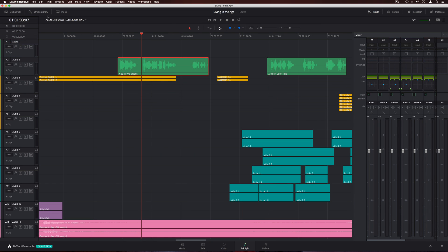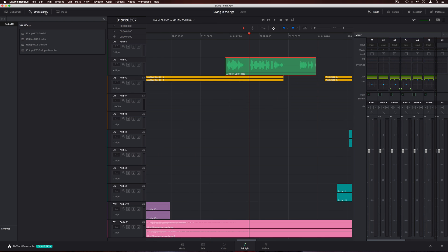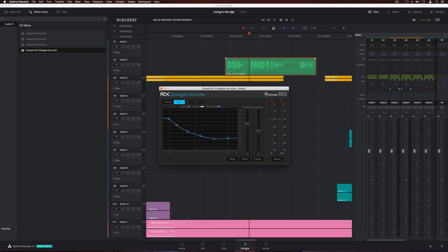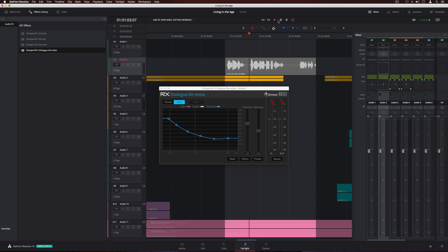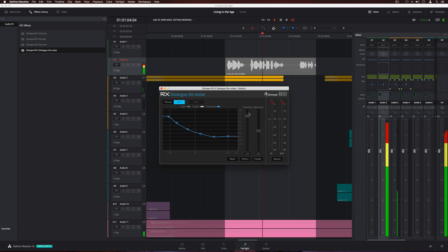The effects library displays a list of VST audio plugins. Simply drag a filter to an individual clip in the timeline, or to an entire track on the channel strip in the mixer. Using the marquee tool, you can select a portion of the clip and loop playback while making adjustments, so you can instantly hear the results.